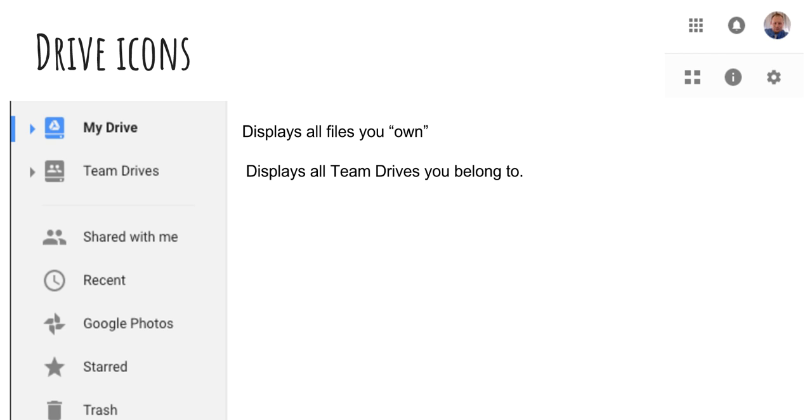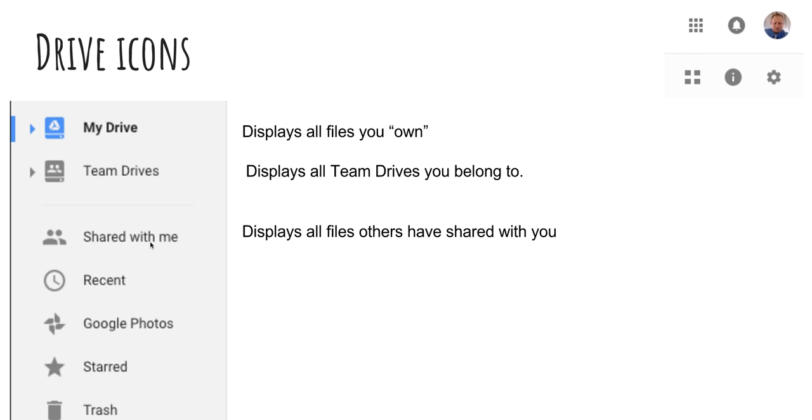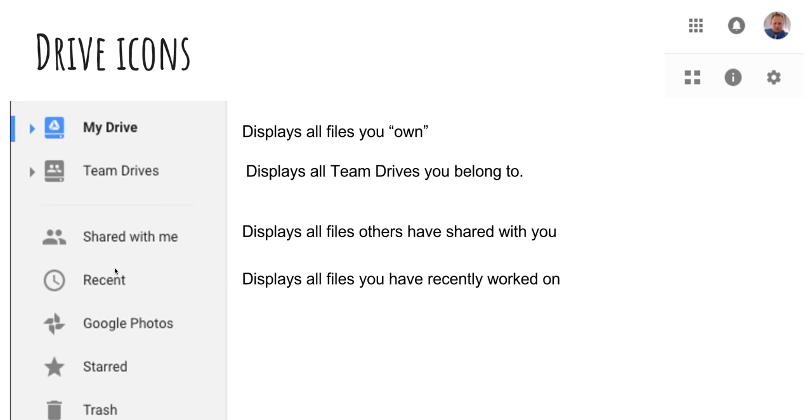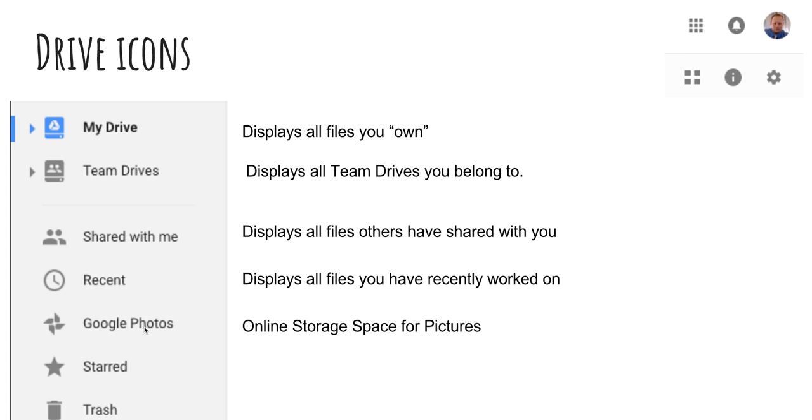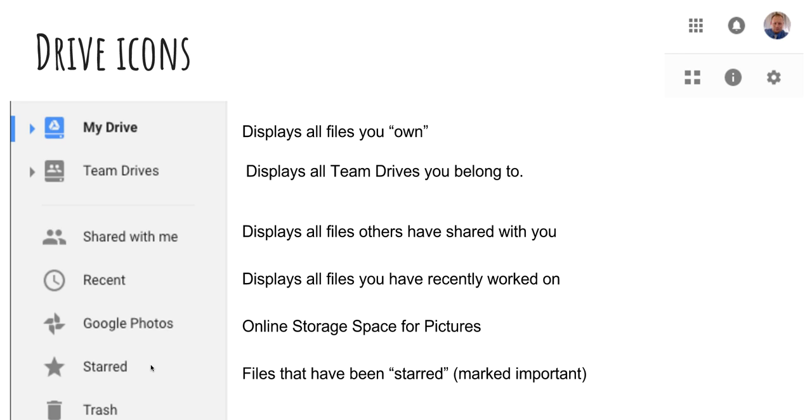Next is going to be Shared With Me. This displays all the files that other people have shared with you. So this will be where you find stuff from students or stuff from other team members if you were using Shared With Me before Team Drives came out. Next is Recent. This is going to be all the files that you have recently worked on. Google Photos is a place for you to store all your pictures. If you star an item, it will show up in a starred folder. Think of it as marking something important. And Trash allows you to see anything that has been moved to the trash but has not yet been permanently deleted.